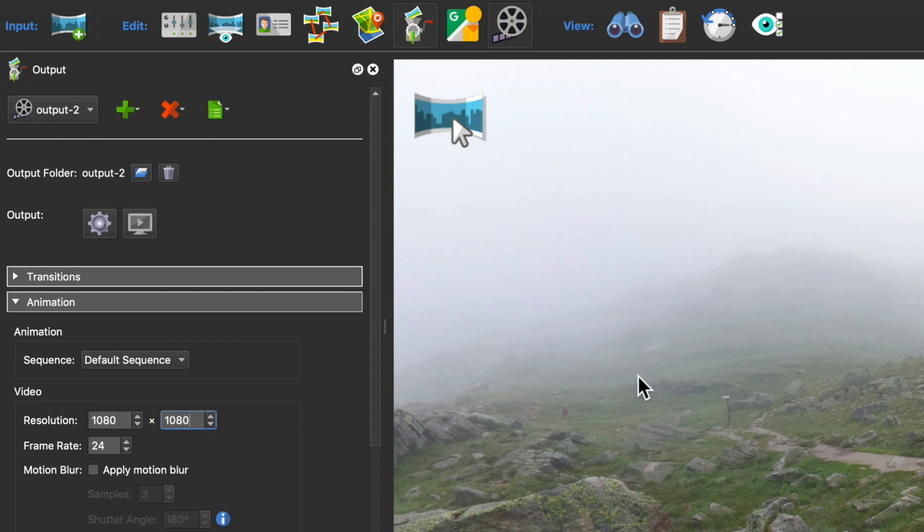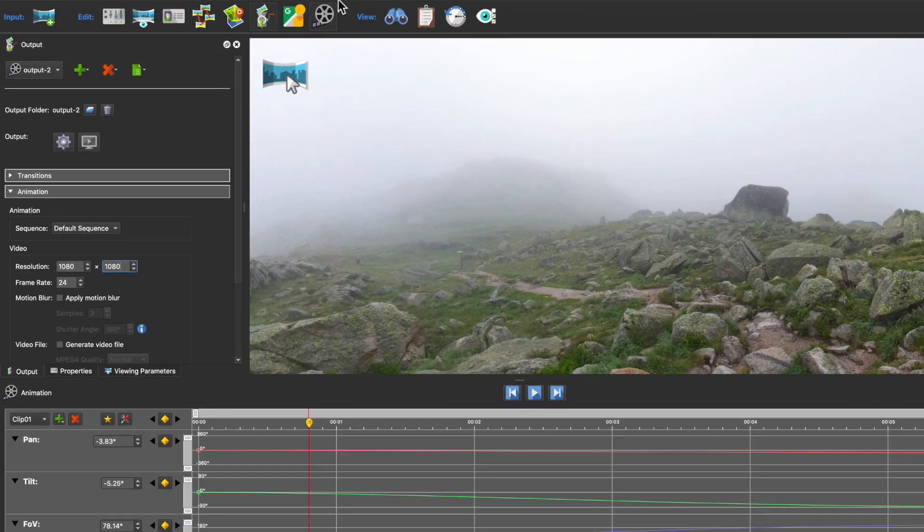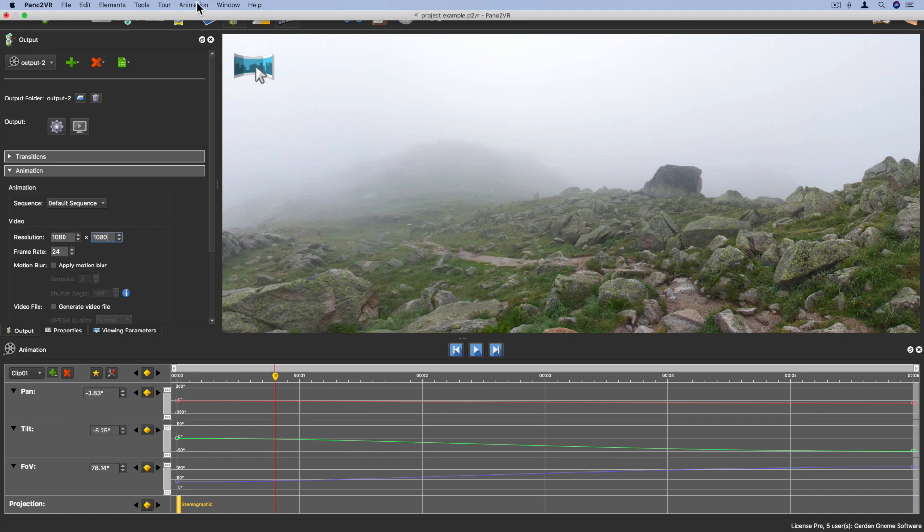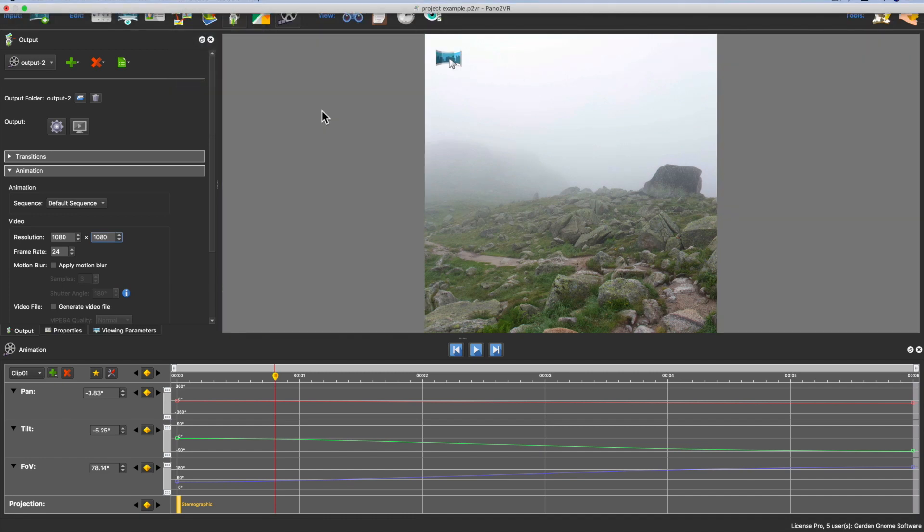And what I didn't show you before is I can use frame overlays to check that my animation won't get cut off. In the animation menu, choose frame overlays and there I'll see the resolution I just entered, 1080 by 1080.